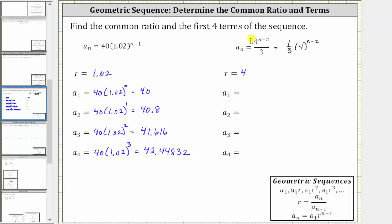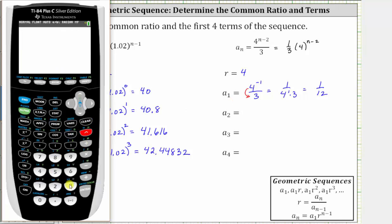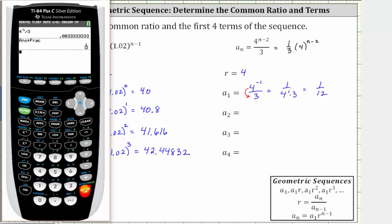To find a_1, we substitute one for n using the original form, giving us 4^(1−2) / 3, which is 4^(−1) / 3. Since 4^(−1) = 1/4, this equals 1 over (4 × 3), which gives us one-twelfth. We can verify this on the calculator by entering 4^(−1) divided by 3, then converting the decimal to a fraction using the math key, which confirms one-twelfth.